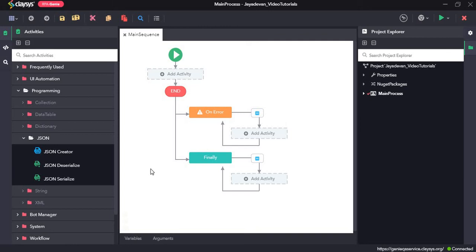Hi, welcome to the walkthrough of RPA Genie. In this walkthrough we will learn about the JSON activities under the programming section.